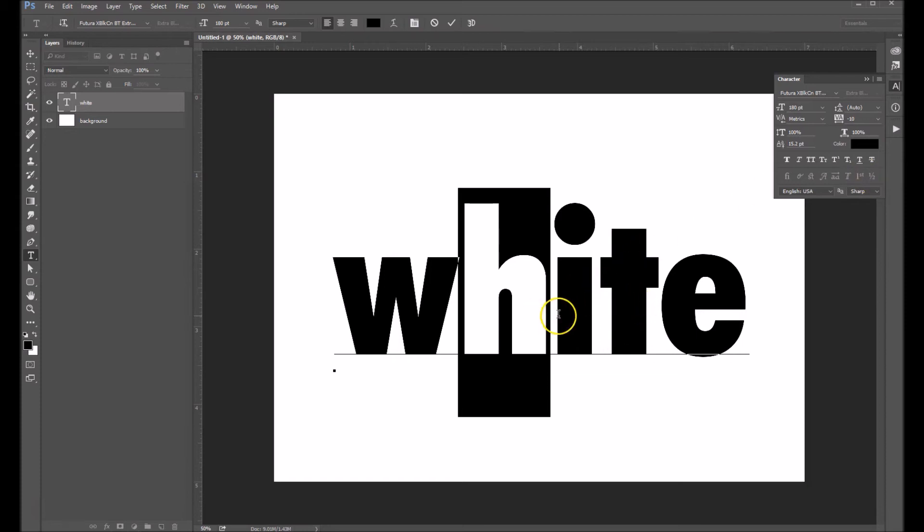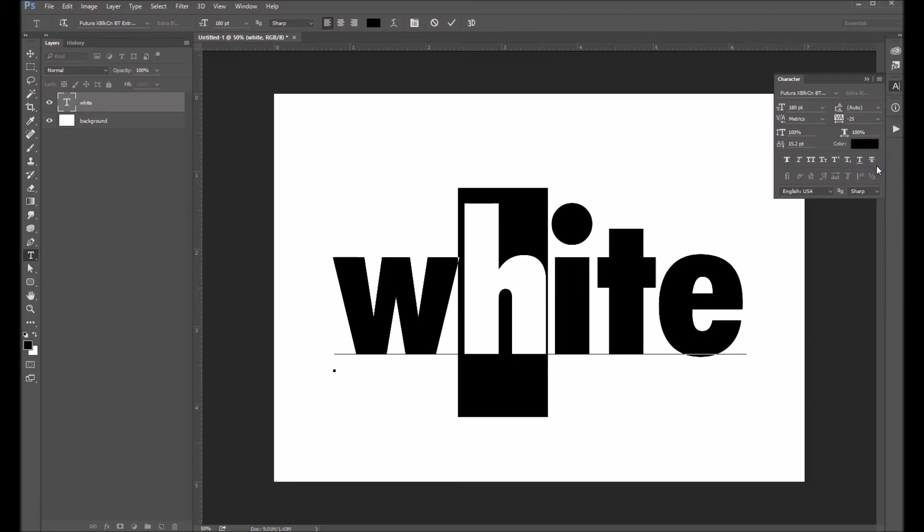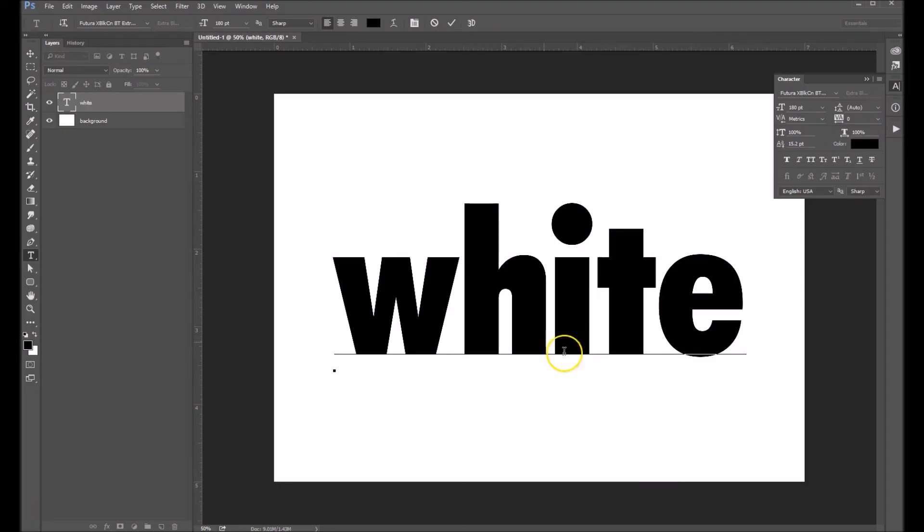Now you can see it nudged it over. But I don't think it's enough just yet. I'm going to try 25. Now mind you, you can type in any number you'd like up here. I'm just sort of going with the presets. But I think 25 actually works pretty well. This looks good.